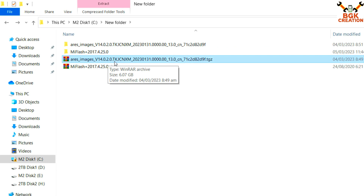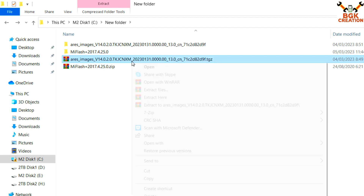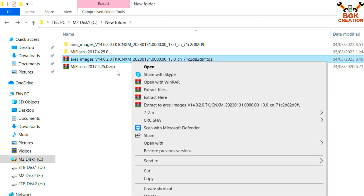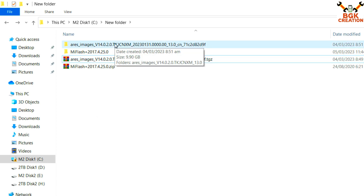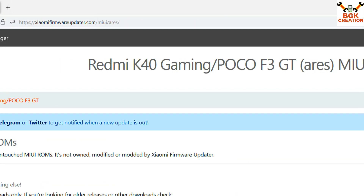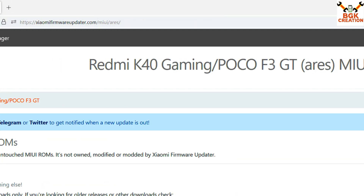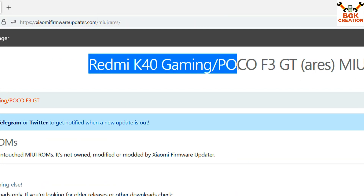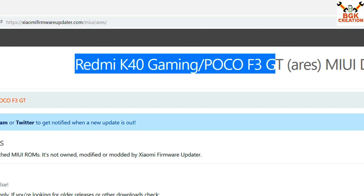After installation, here is the ROM file — MIUI 14.0.2, the China variant ROM which can be easily flashed on the Poco F3 GT. When you download this ROM file, you must extract it in the same folder. Let me show you how to download this ROM file — the link is provided in my video description.